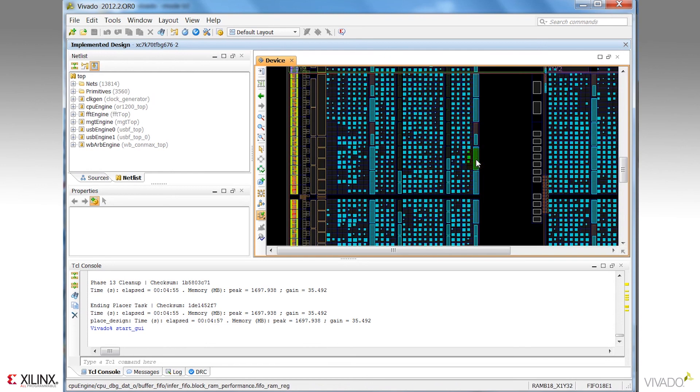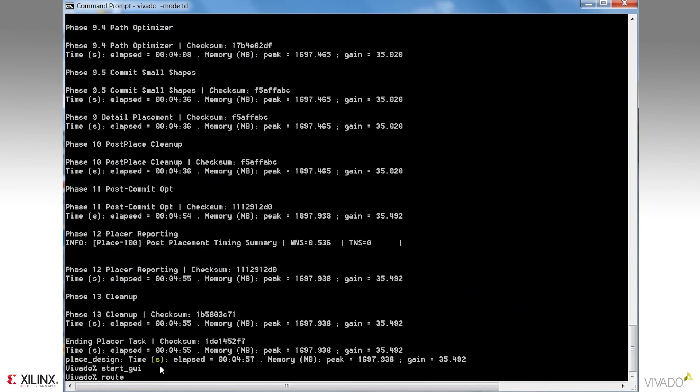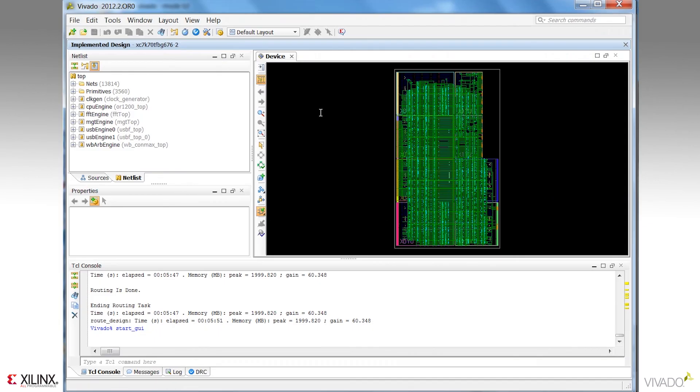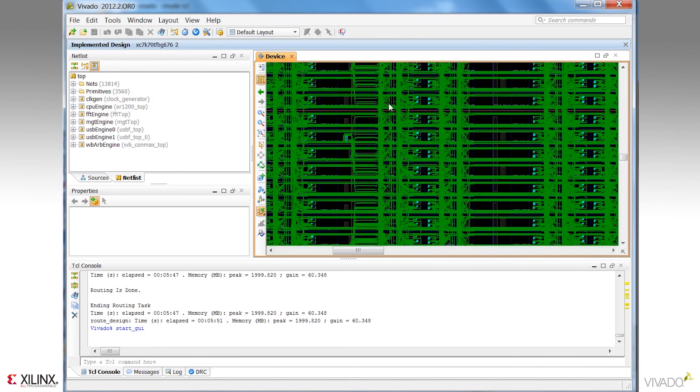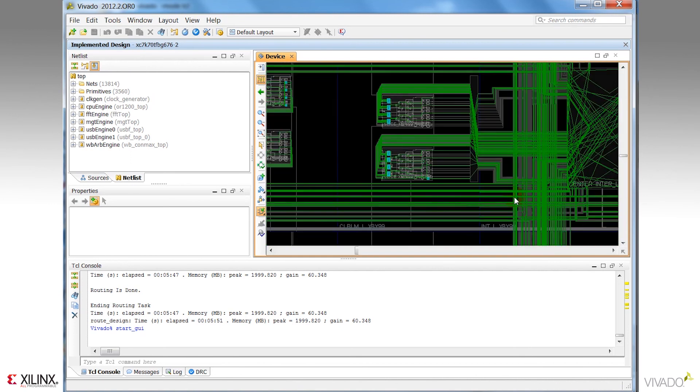I'll stop the GUI again and continue on through route design. And notice this time when I use the start GUI command, the environment opens with the routed design displayed. Notice the farther I zoom in, the more details about the routing I can actually see. I can zoom all the way down to the BEL level and select BEL level placed logic.